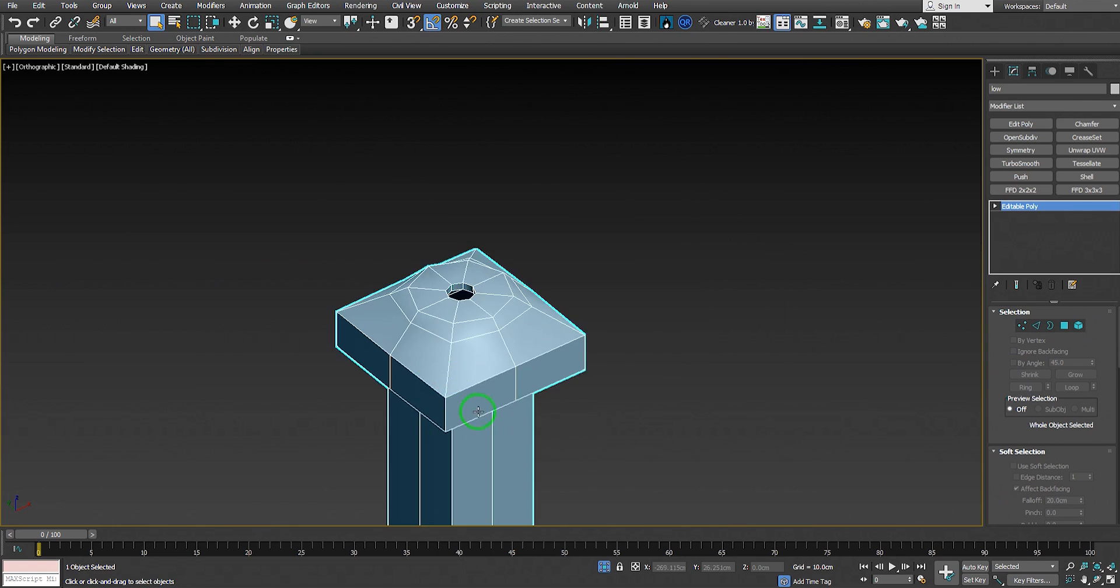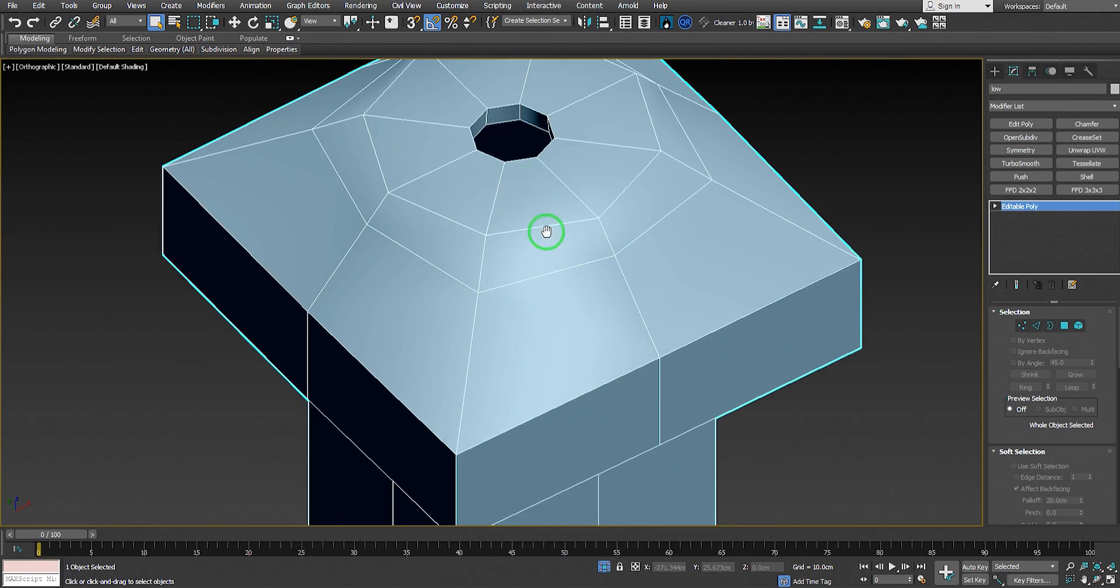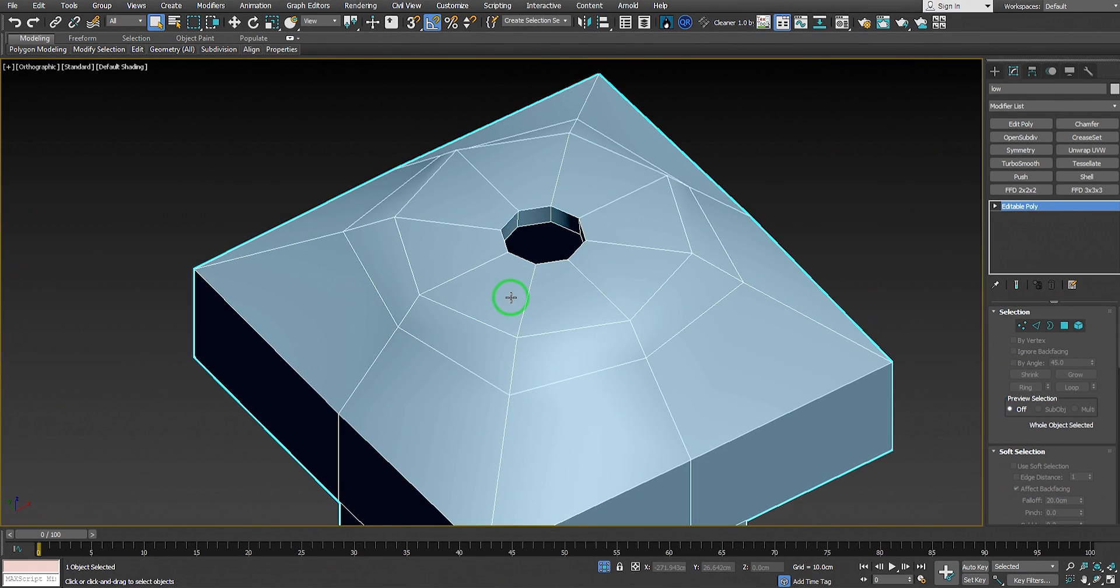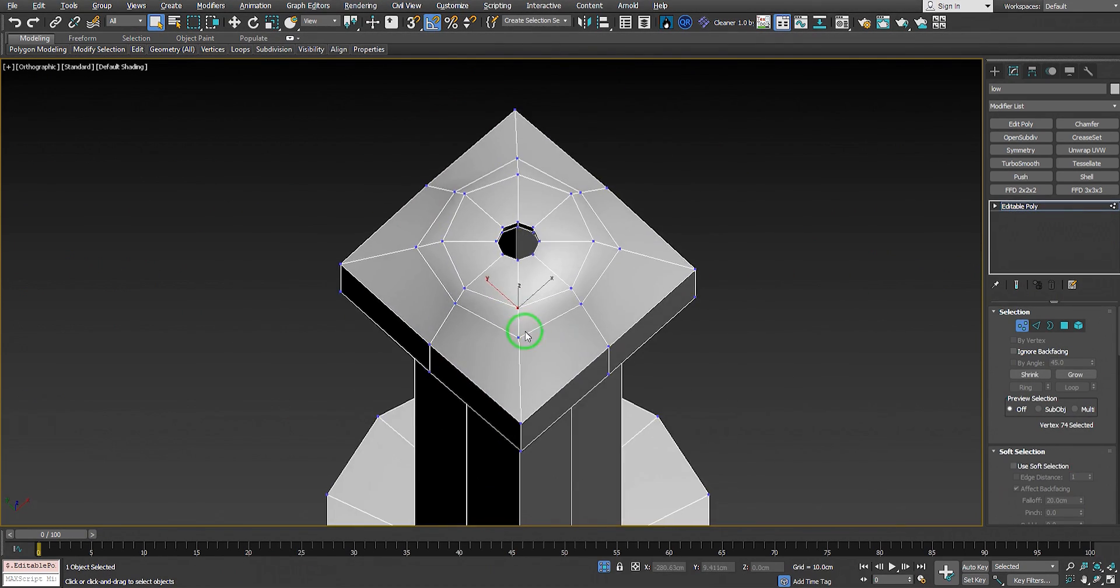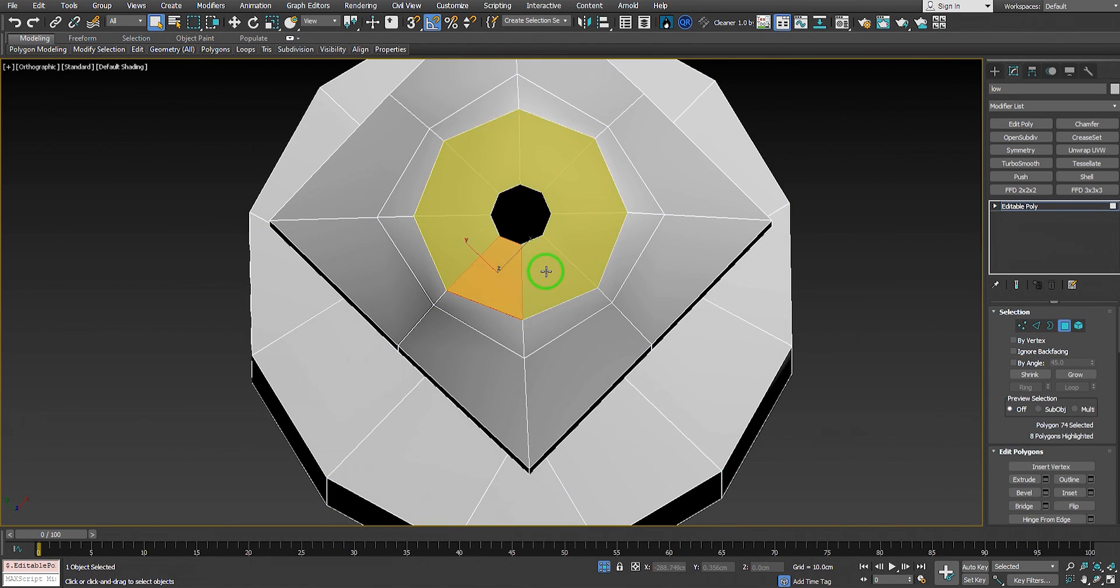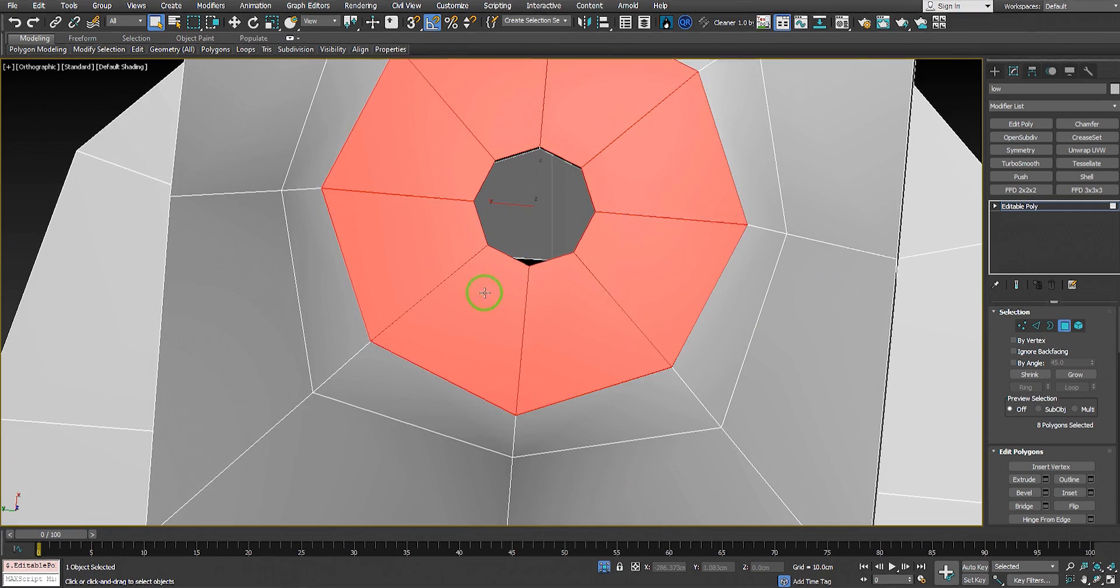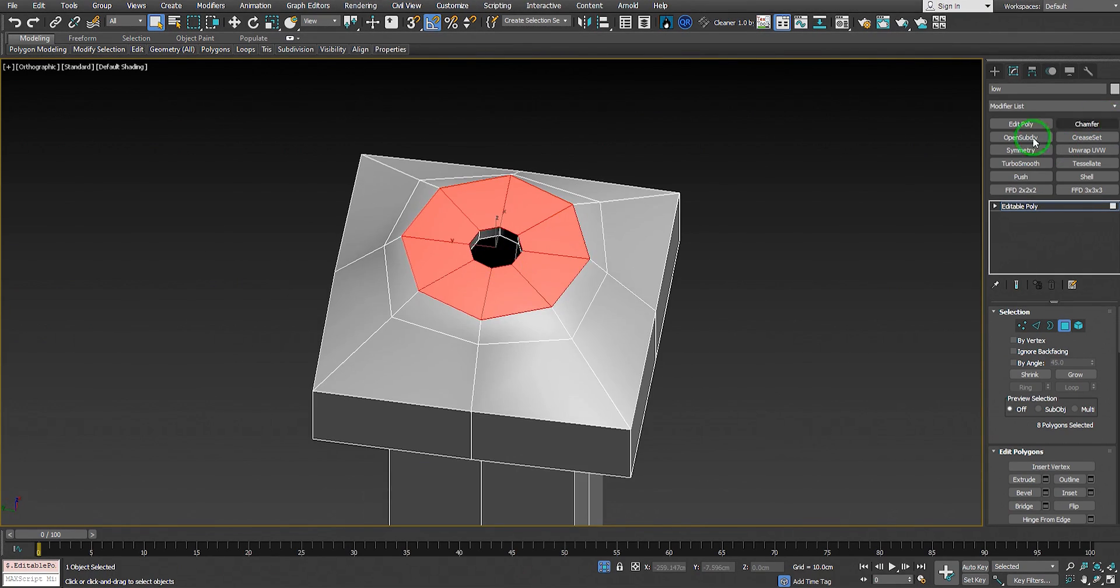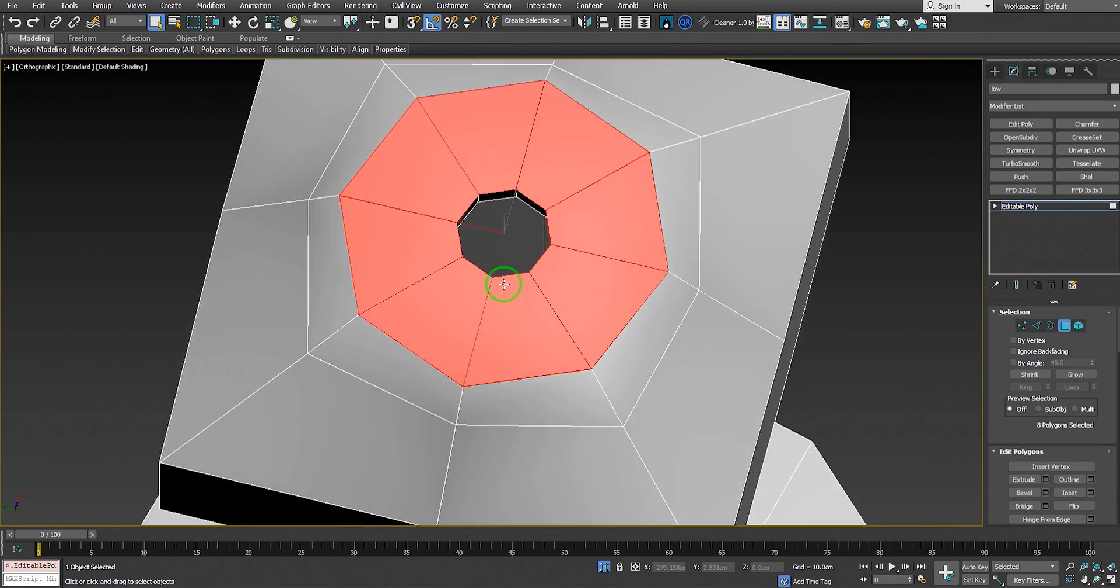In 3ds Max when I first look at this object, I see the circular on top is very low poly - it's about eight polygons. This is way too low. It'll cause problems when we add subdivision.